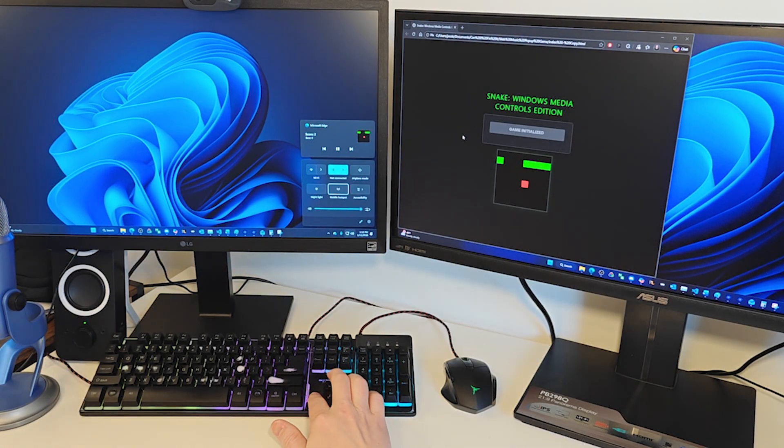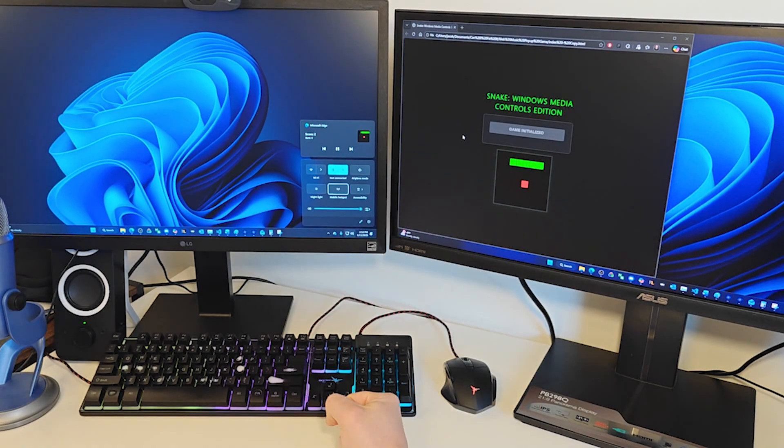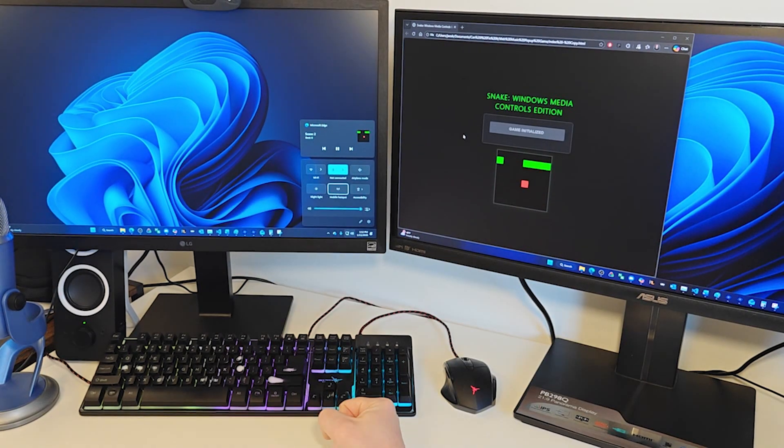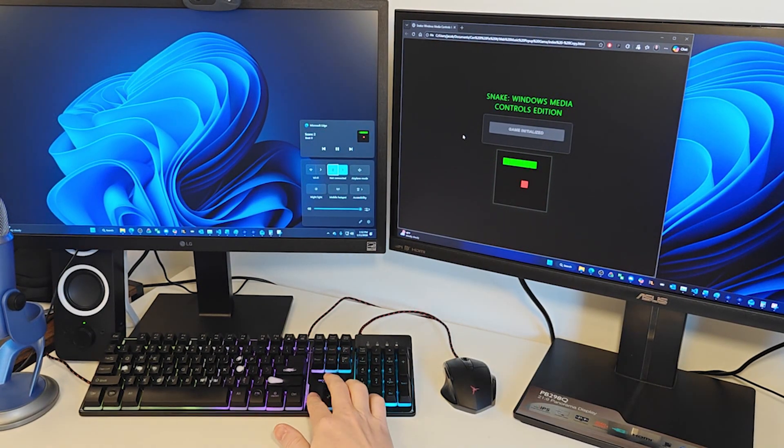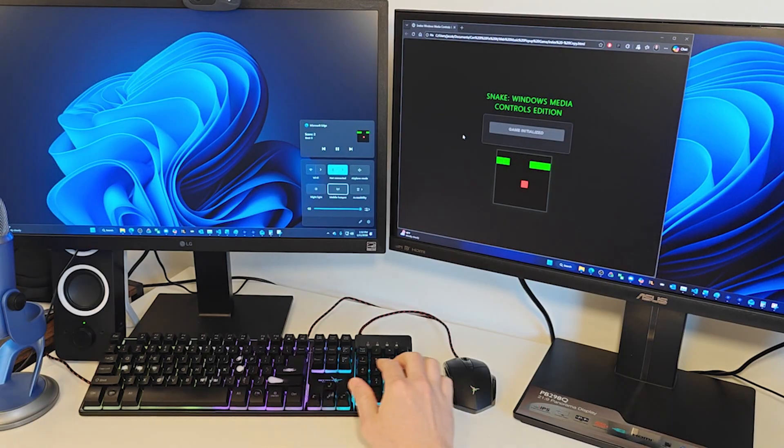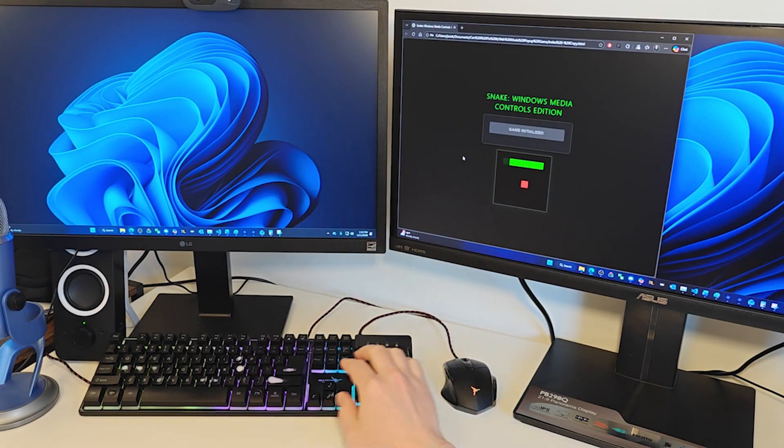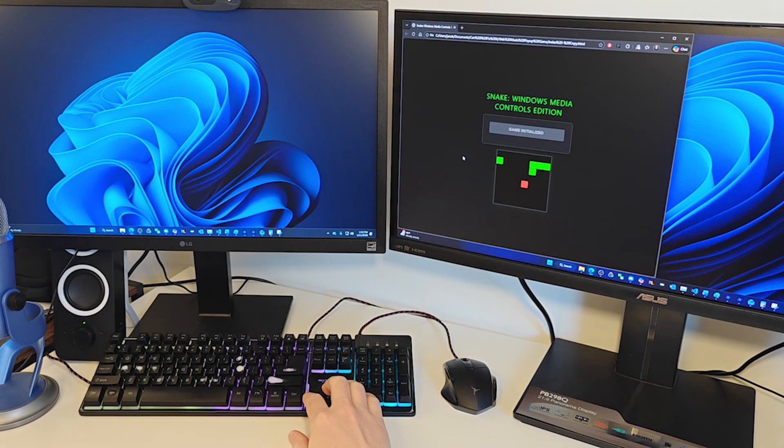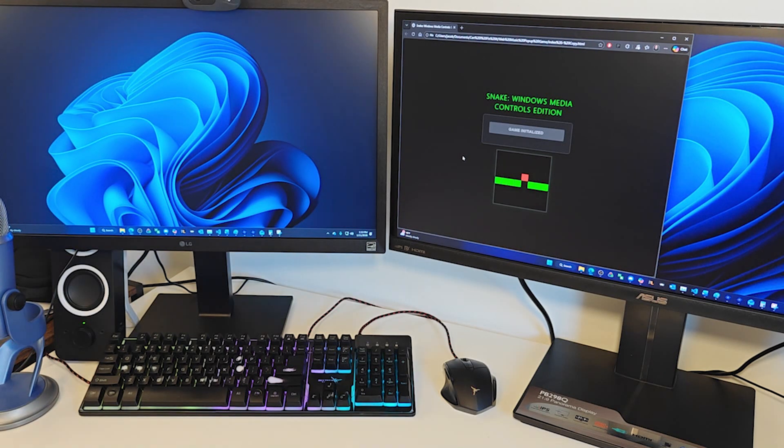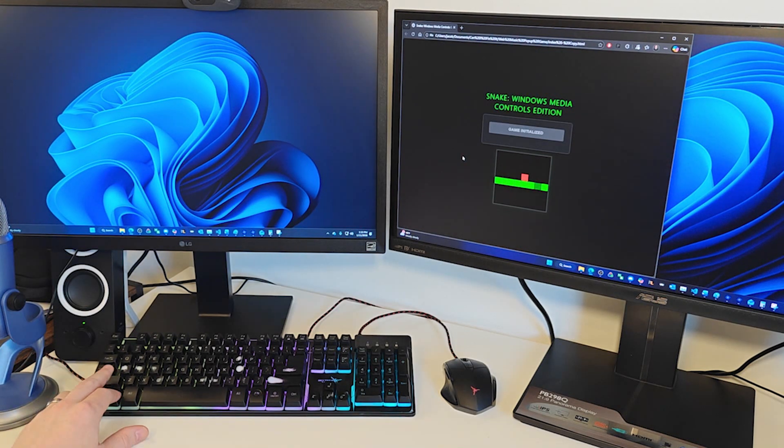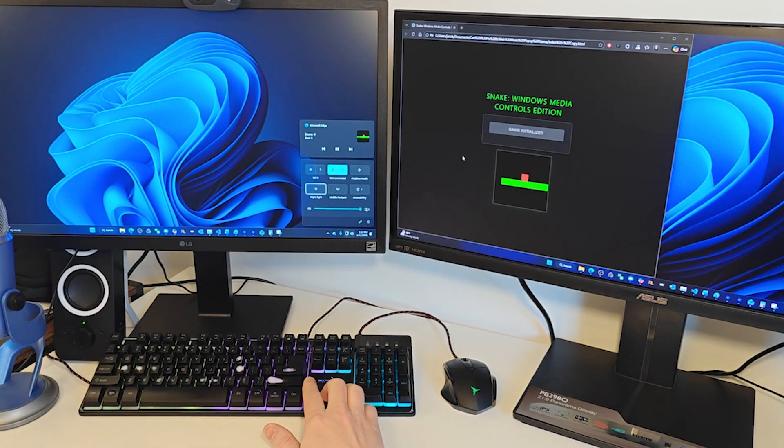You see, in order for a webpage to read your keyboard presses, it needs to be in focus. Which makes sense, you don't want webpages spying on your keyboard presses in the background. But bringing up the overlay removes focus from the browser tab, and clicking back on the webpage to give it focus again closes the overlay. So we're at an impasse.